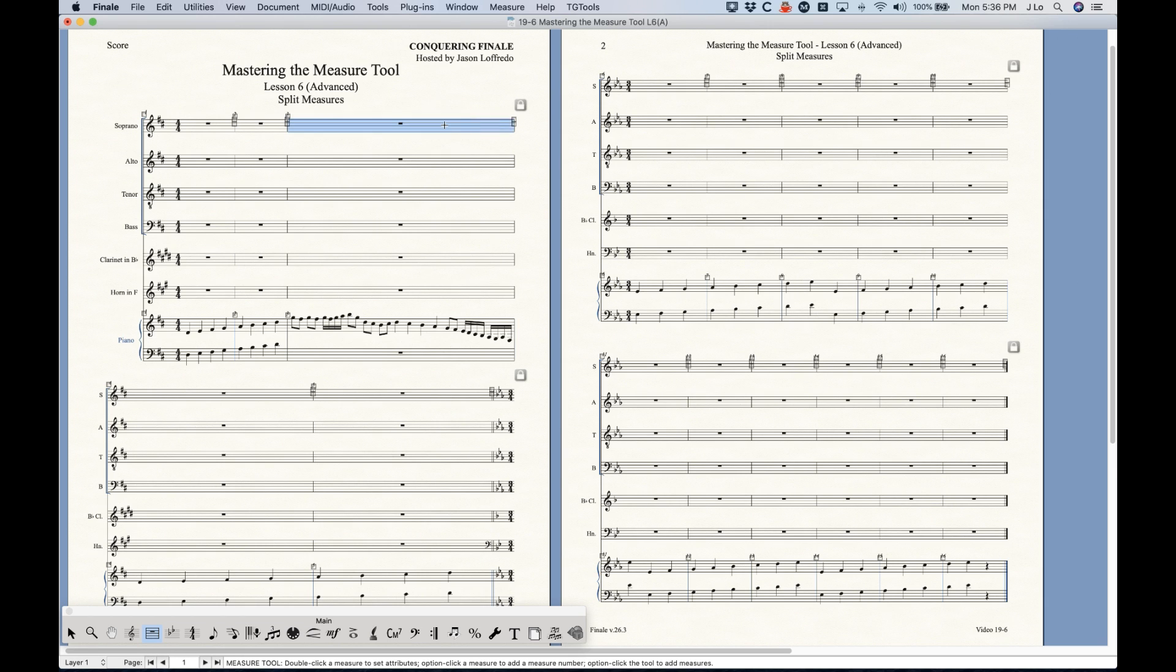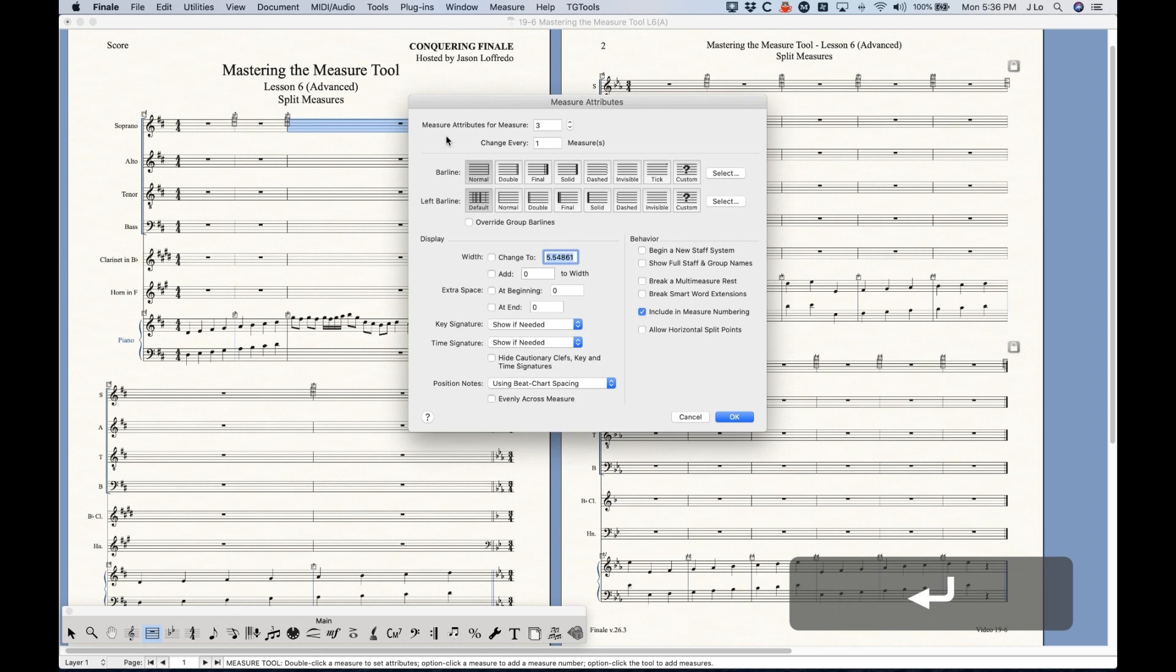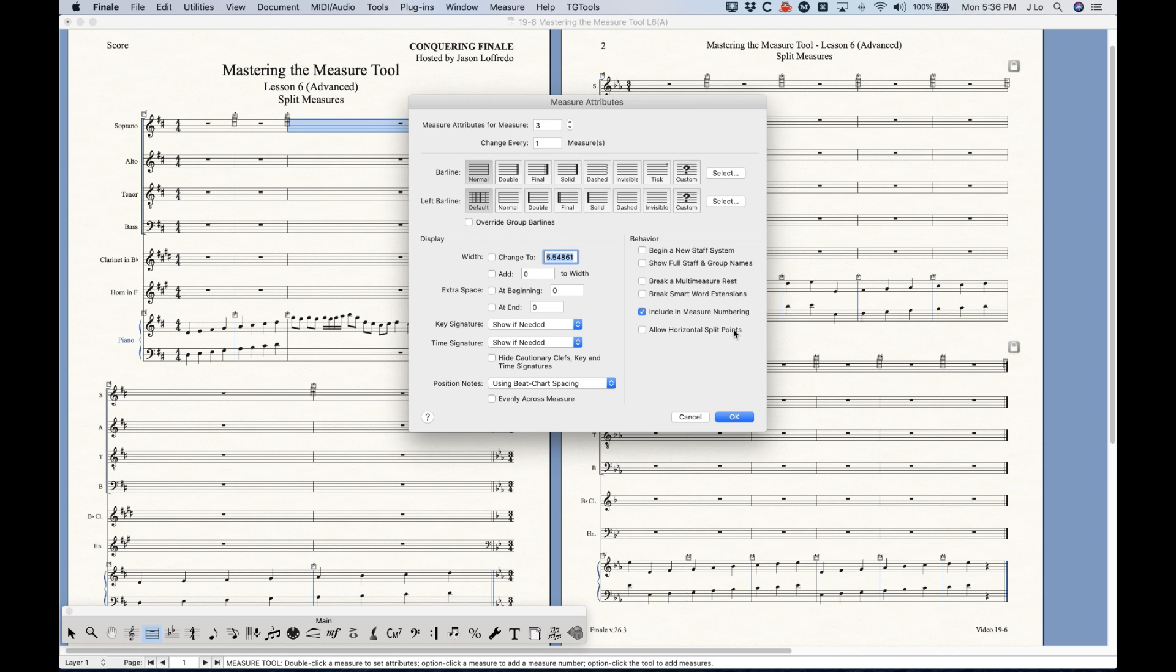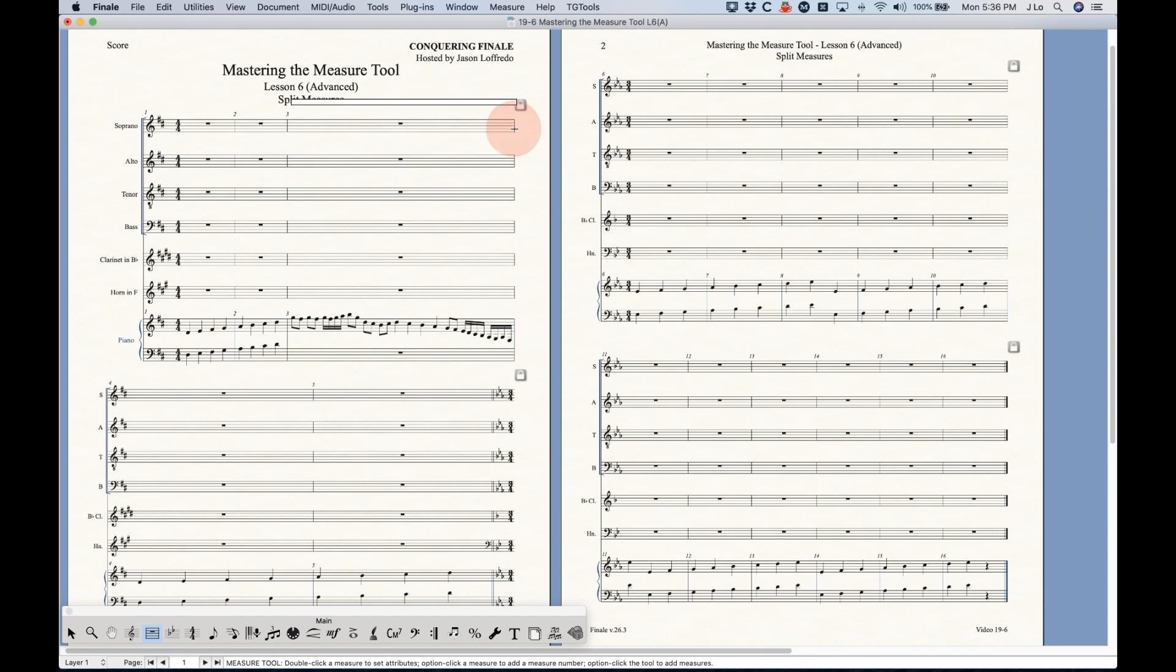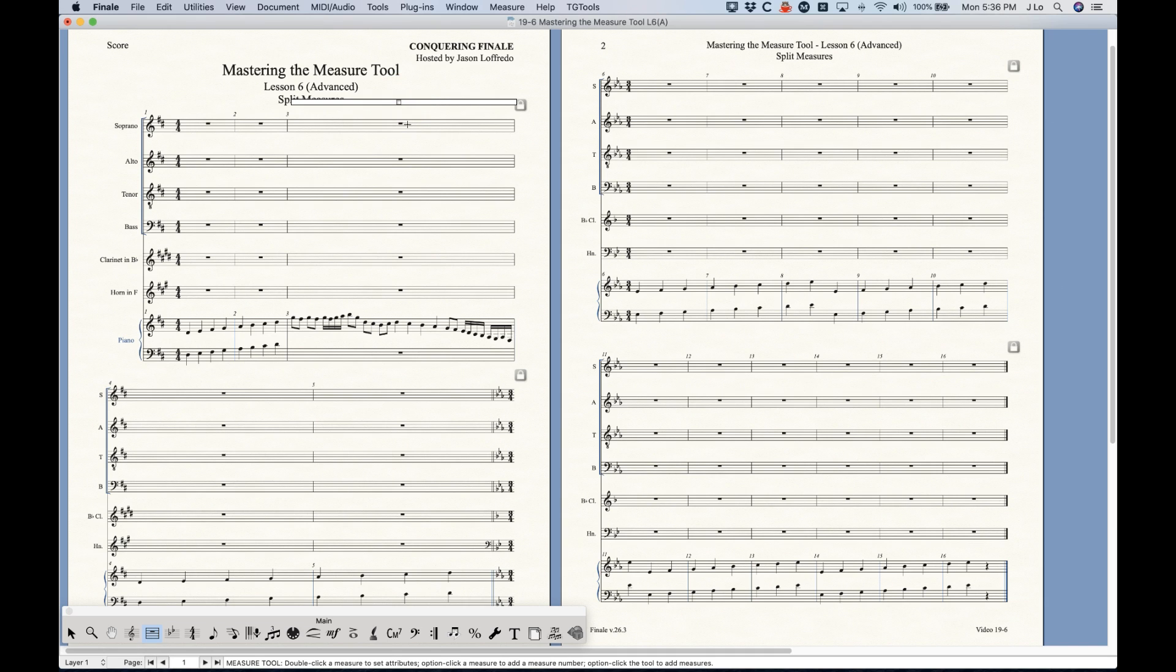So I'm in the measure tool. I'm going to go into the measure attributes here and we're talking about this bottom option here called allow horizontal split points. When I select that and press OK nothing happens yet, but what will happen is you'll see a third handle appear on the right bar line below the first two handles. When you select that third handle you'll get this sort of horizontal box to appear above the measure. From here all you need to do is double click into that box and you'll get another handle to appear.